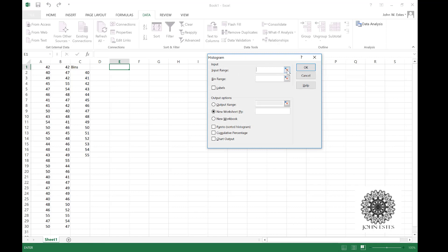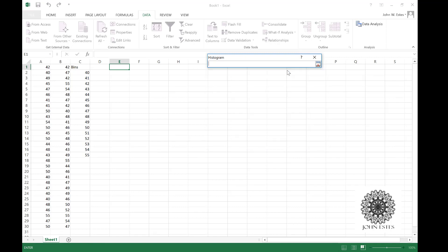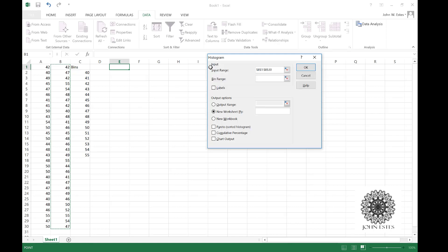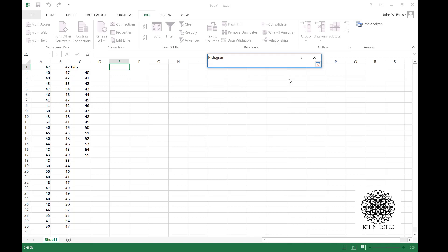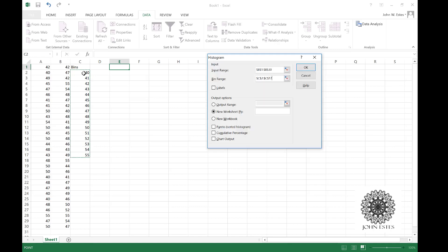Now I have an input range and a bin range. The input range is your data set, so for us it's column B. I'm going to click on B1, hold shift and press down all the way down to B30. Hit enter, that puts in my input range. Now I'll do the same thing with the bin range, which starts at C2. Hold shift, press down to 17, there's my bin range.